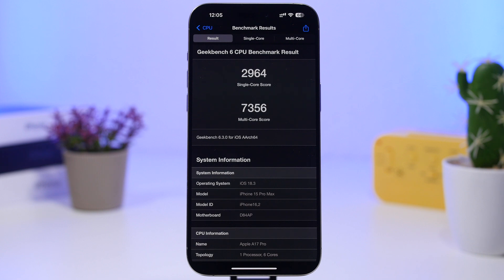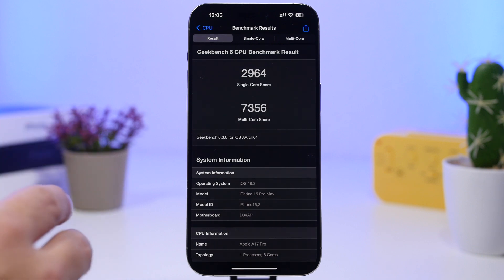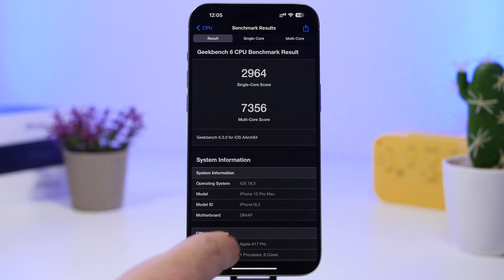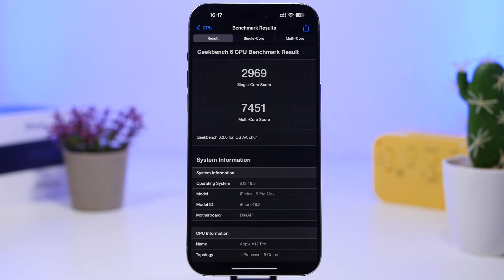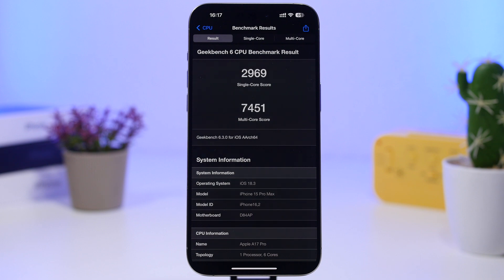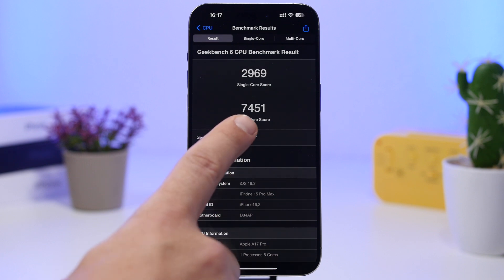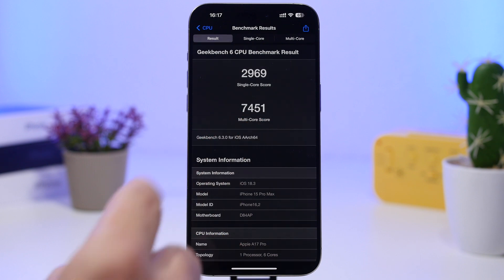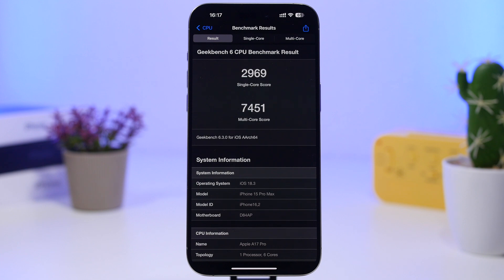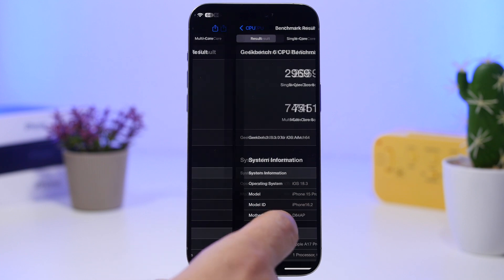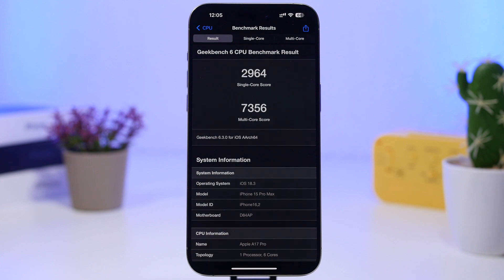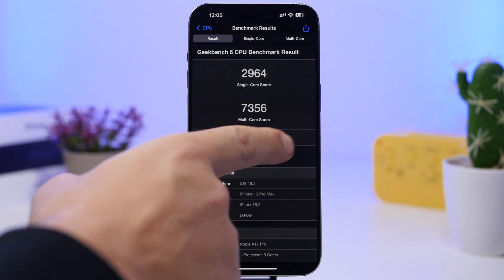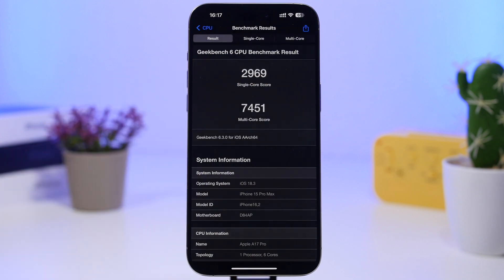Here I have the tests that I have done previously - this was the score - and this is the score from today. You can see on the multi-core score we have a huge increase. It's currently at 7,451, while the first test here was at 7,356.